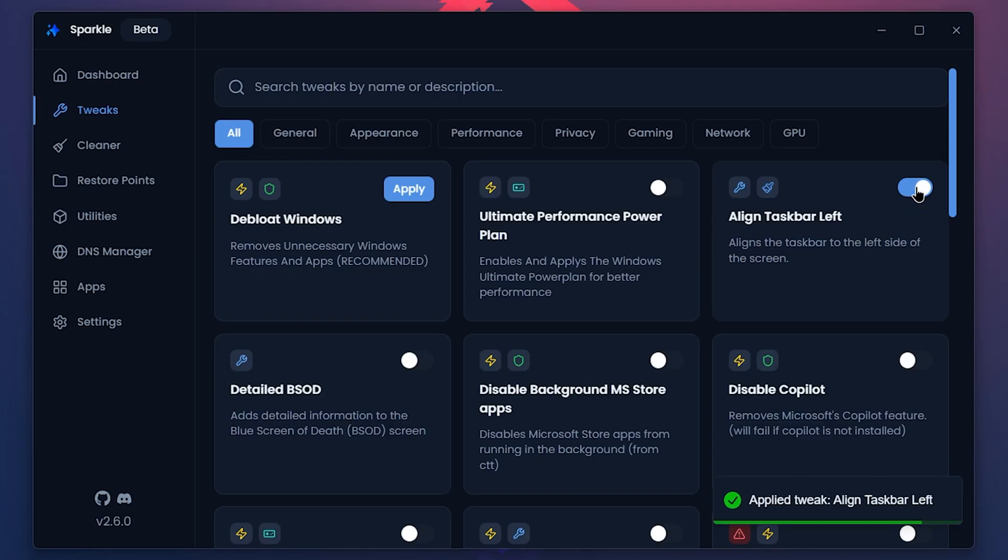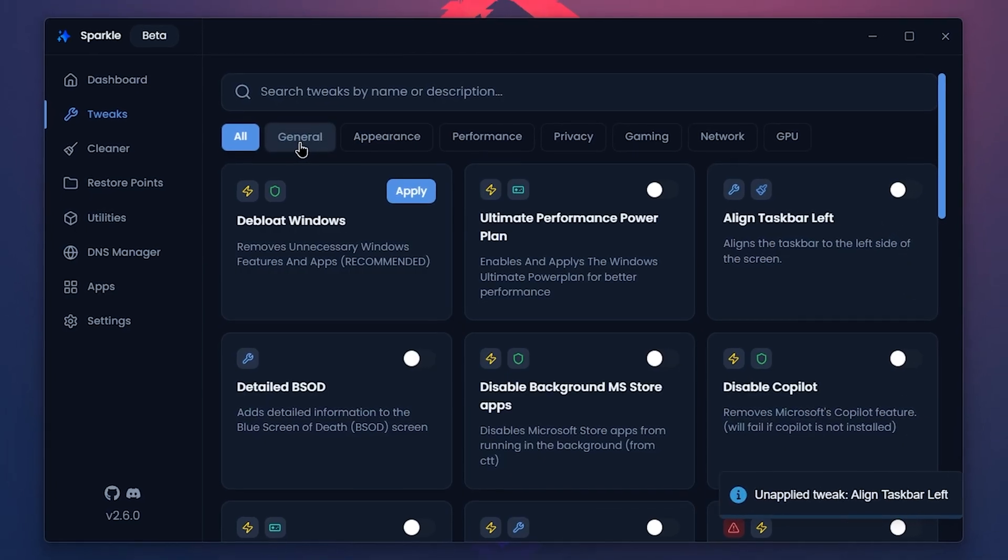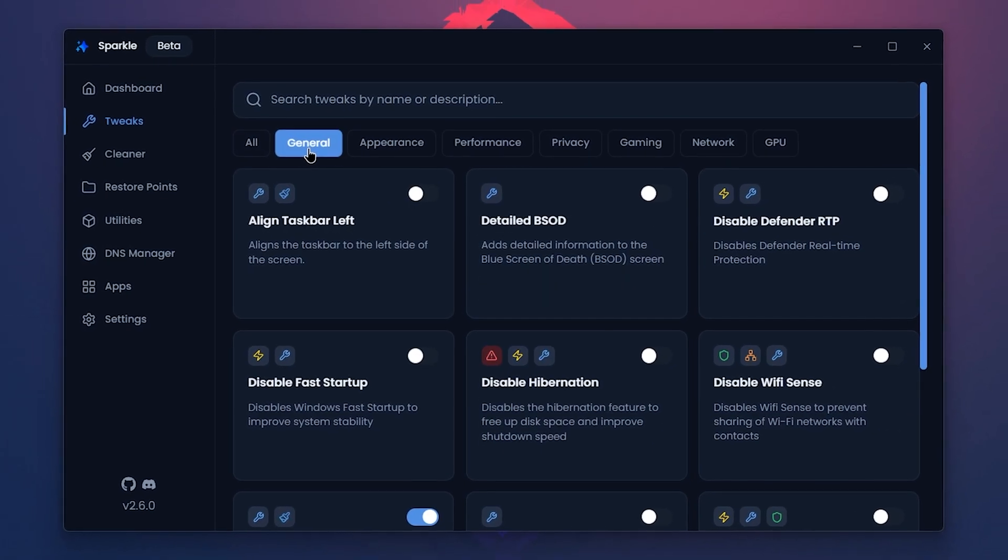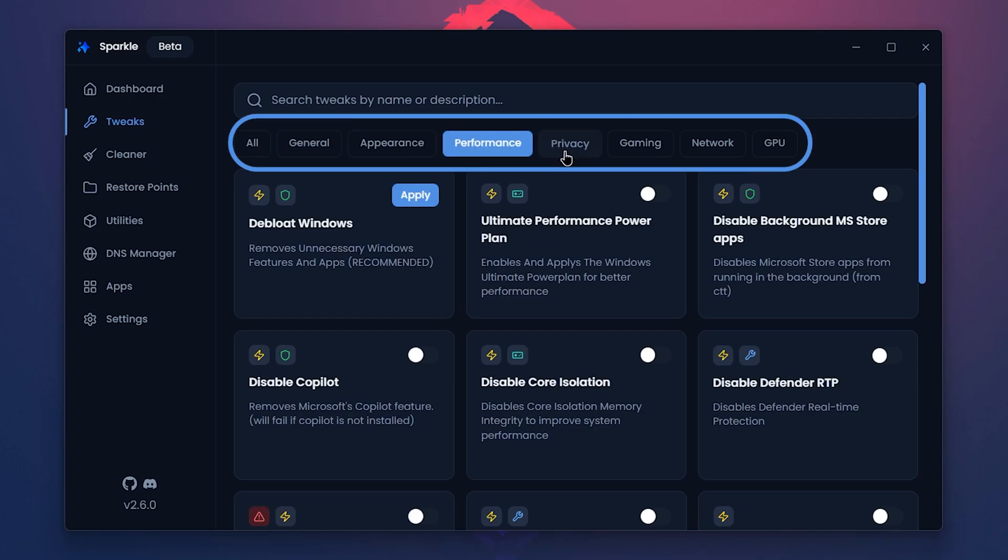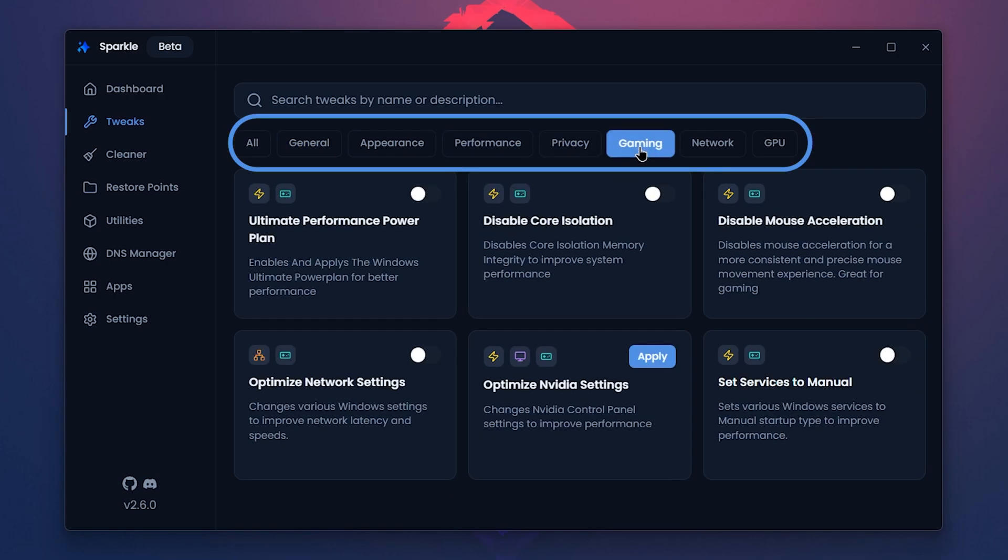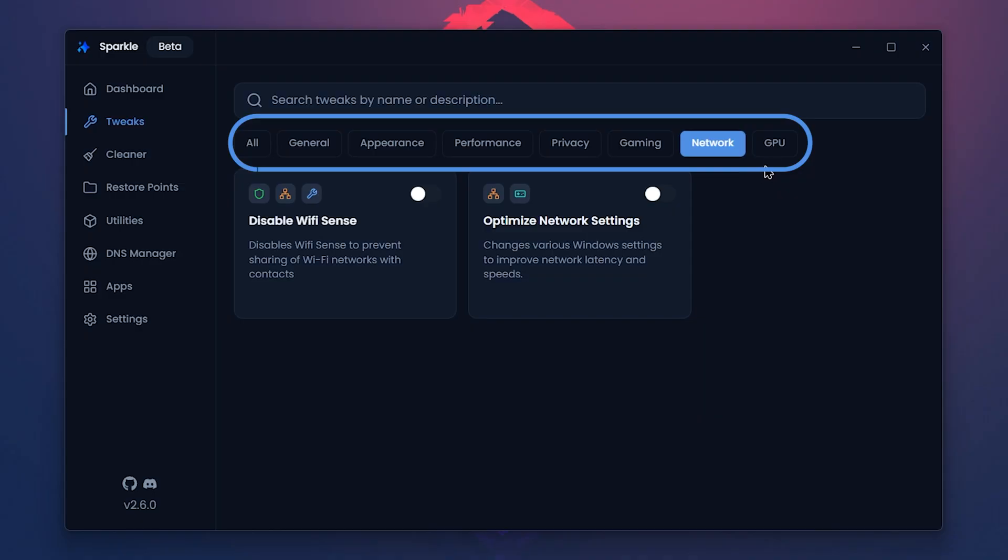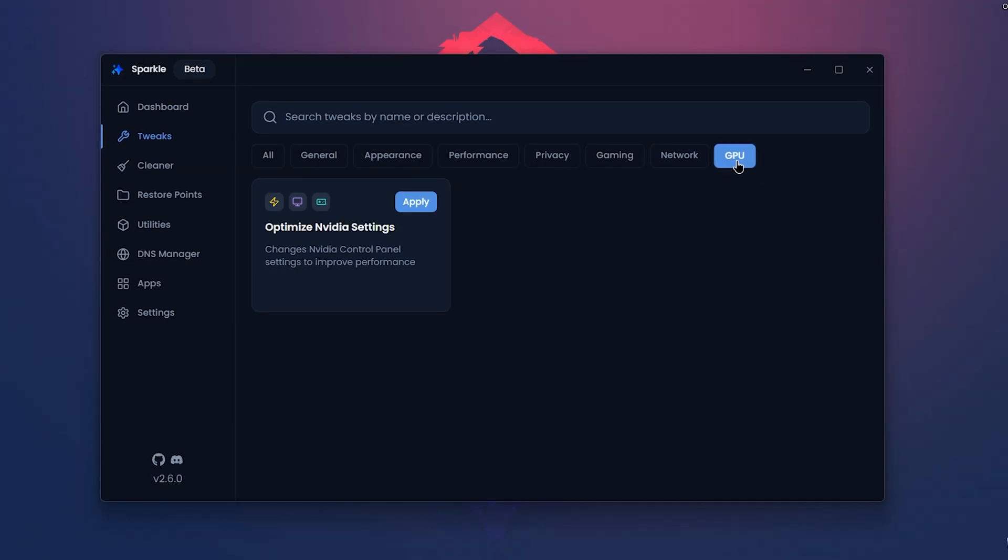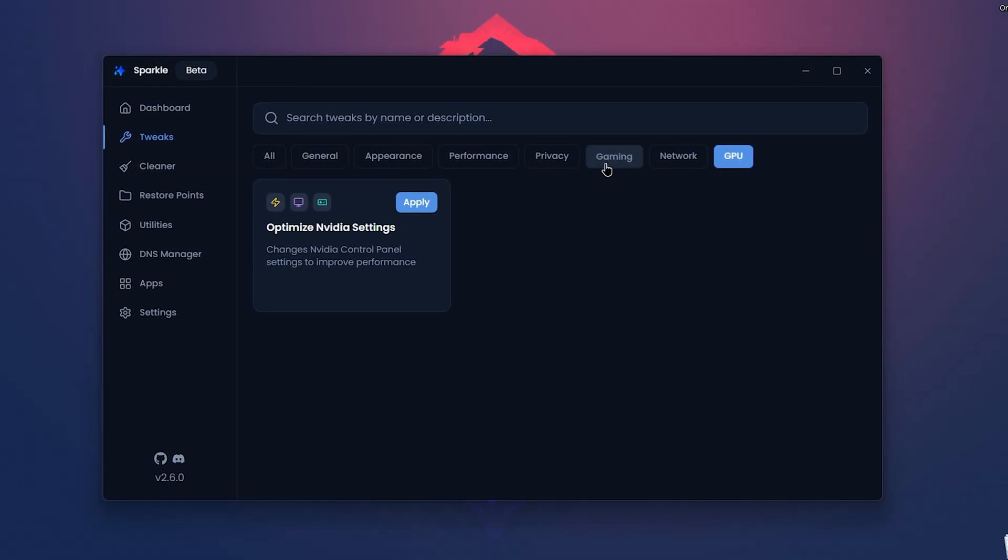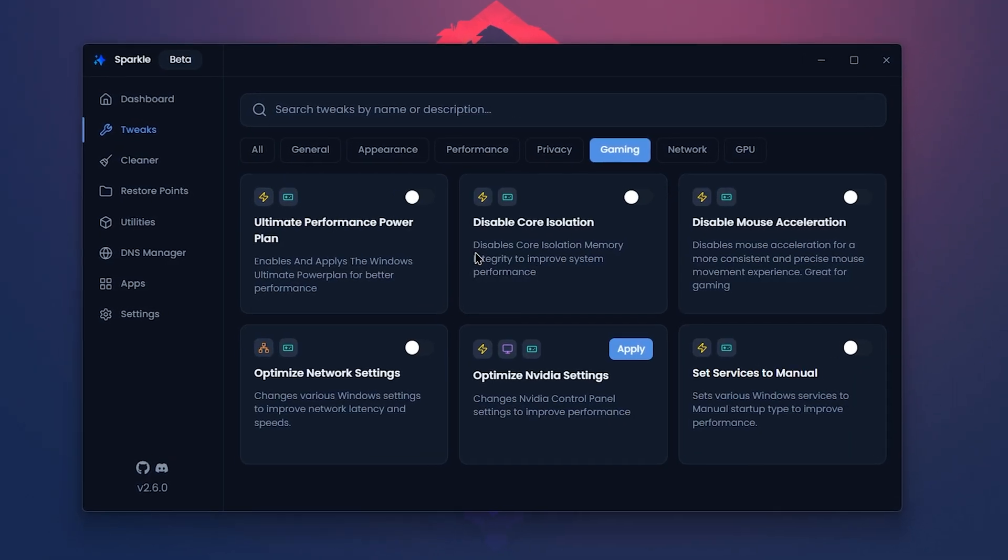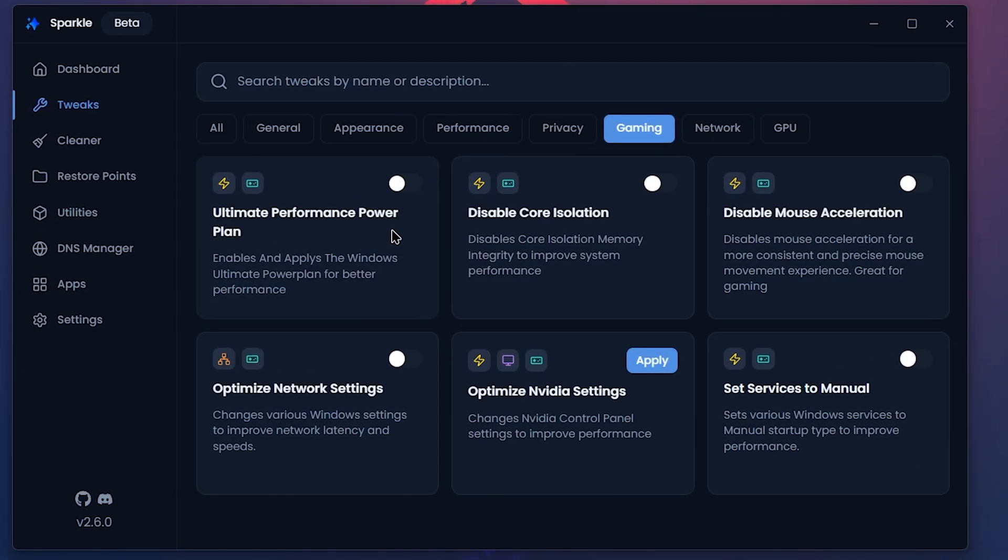You can order tweaks by General, Performance, Privacy, Gaming, Productivity, Network and GPU. If I click on Gaming, these tweaks are available and I can toggle them on or off to get better gaming performance.